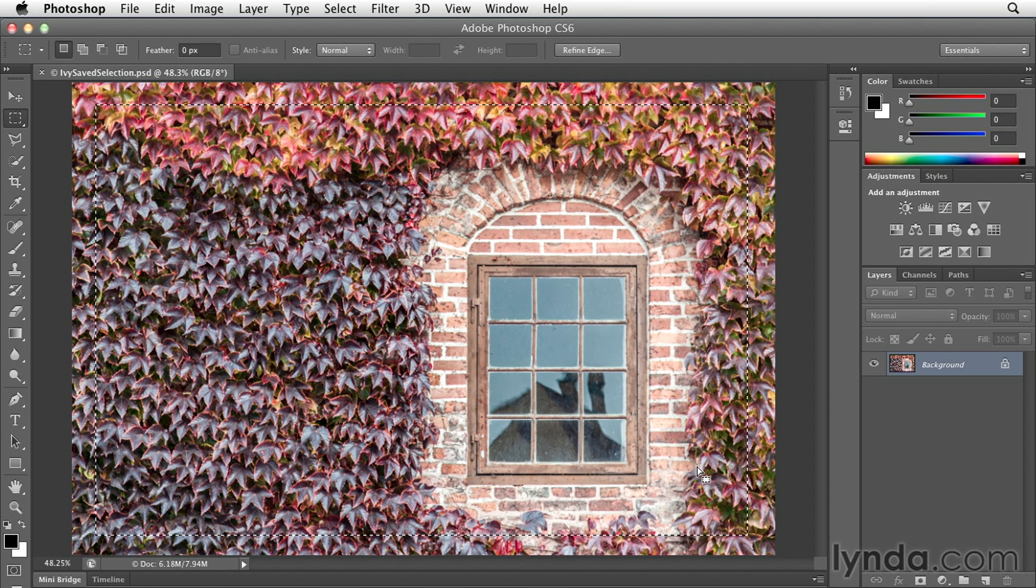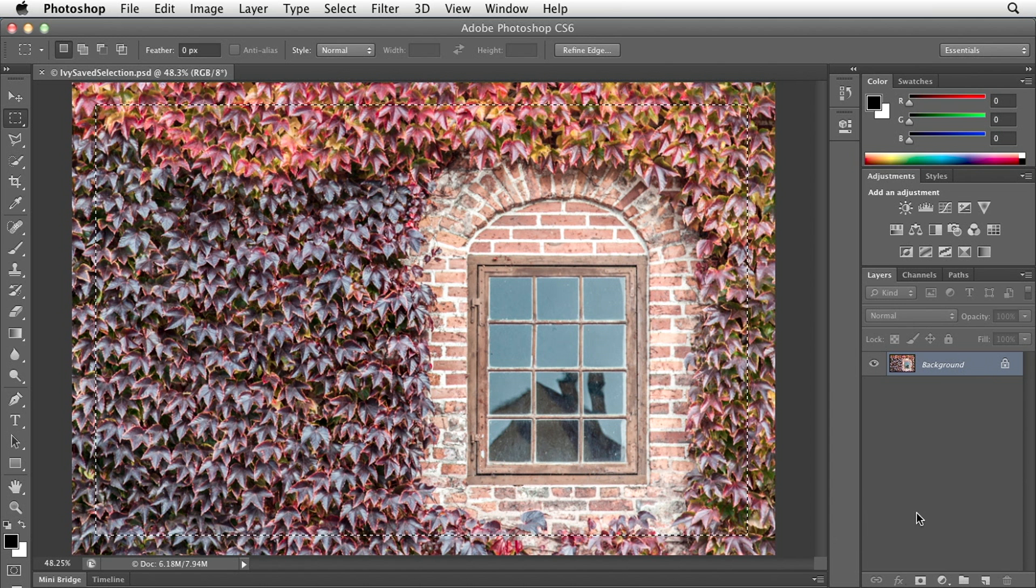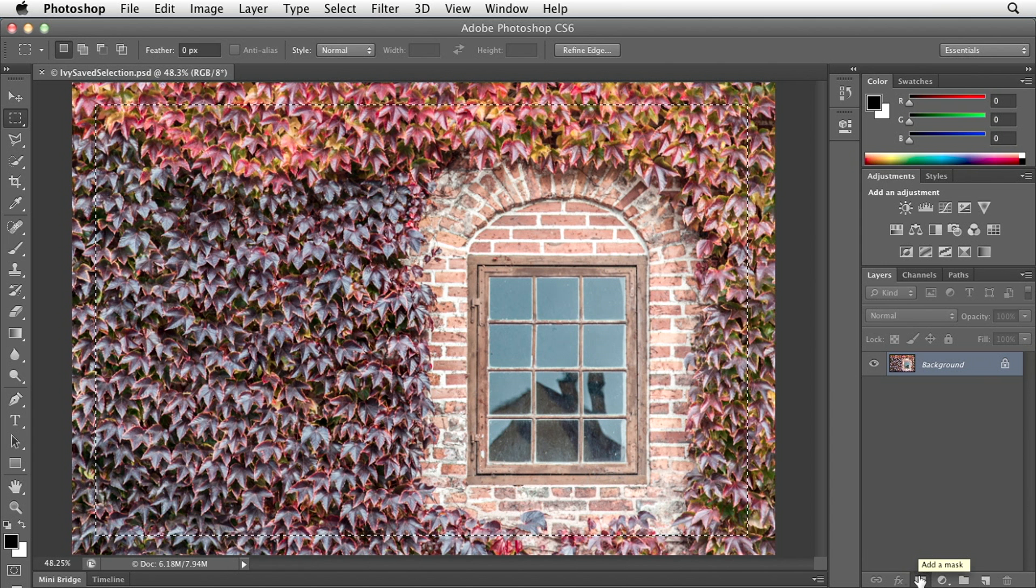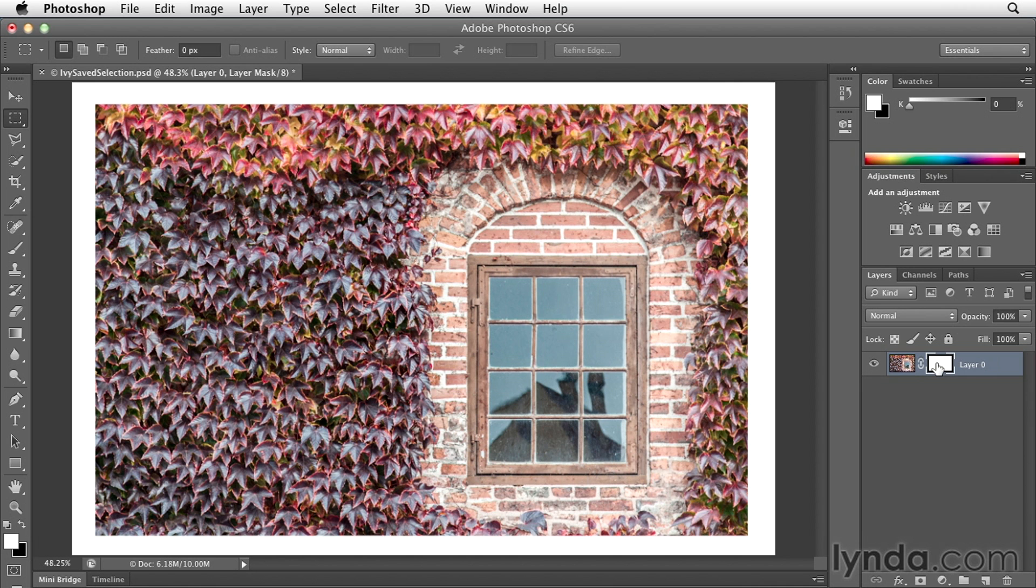So now that I have my selection made, even though I'm on a background layer, Photoshop is smart enough to know that if I click the mask icon to add a layer mask, Photoshop will automatically turn the background into a layer and add that layer mask. And we can see that this mask is now hiding the photograph in this outer area.